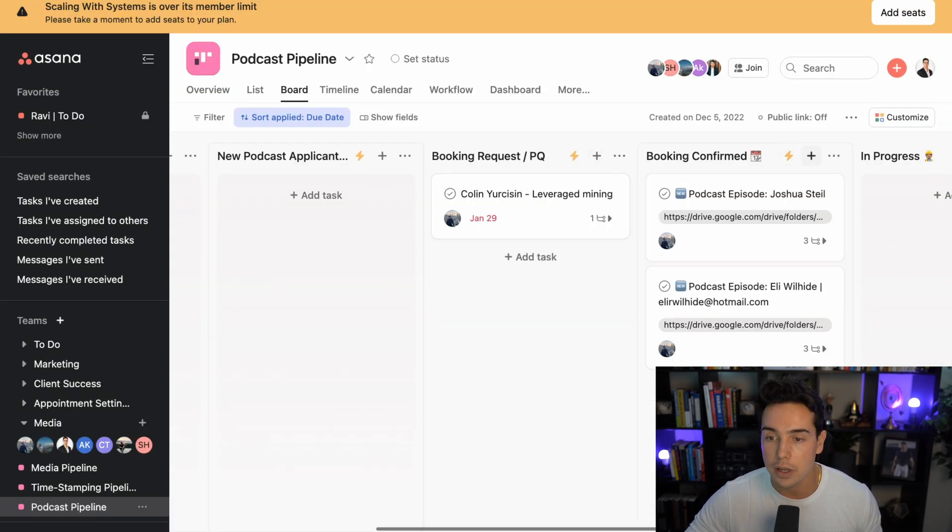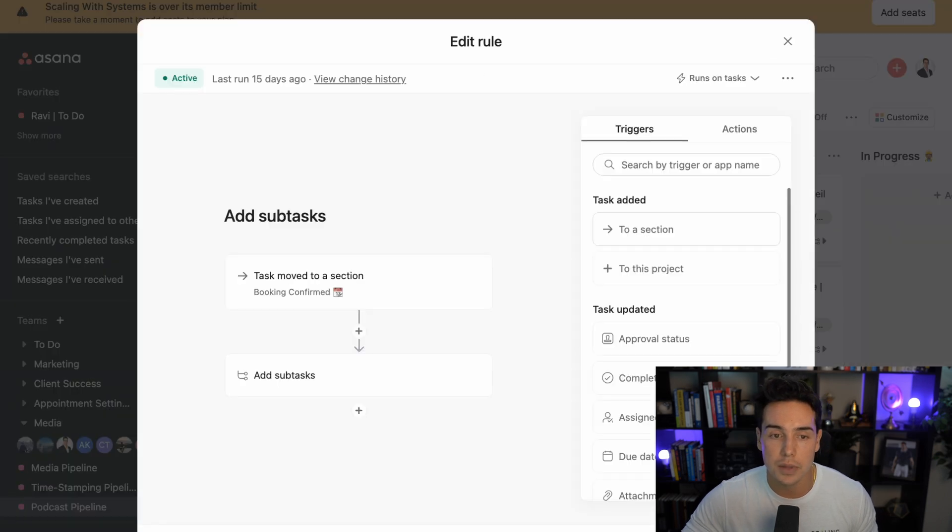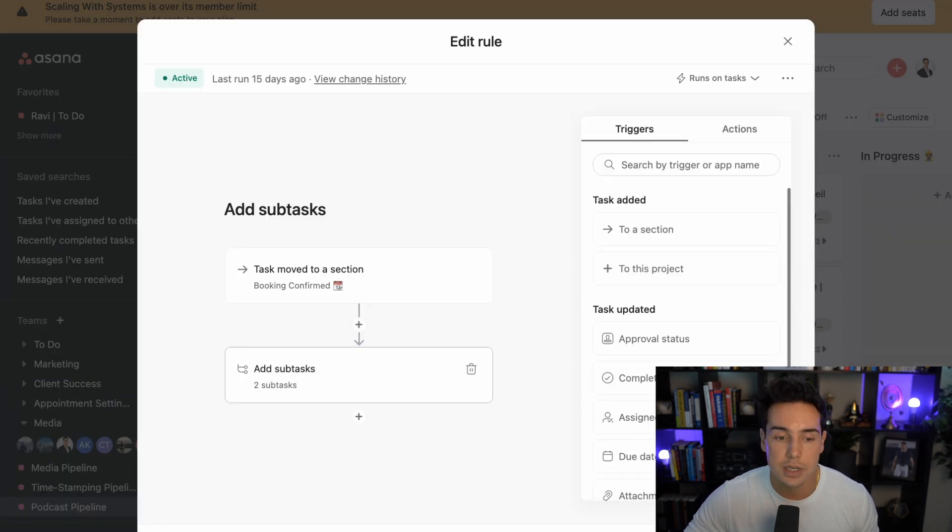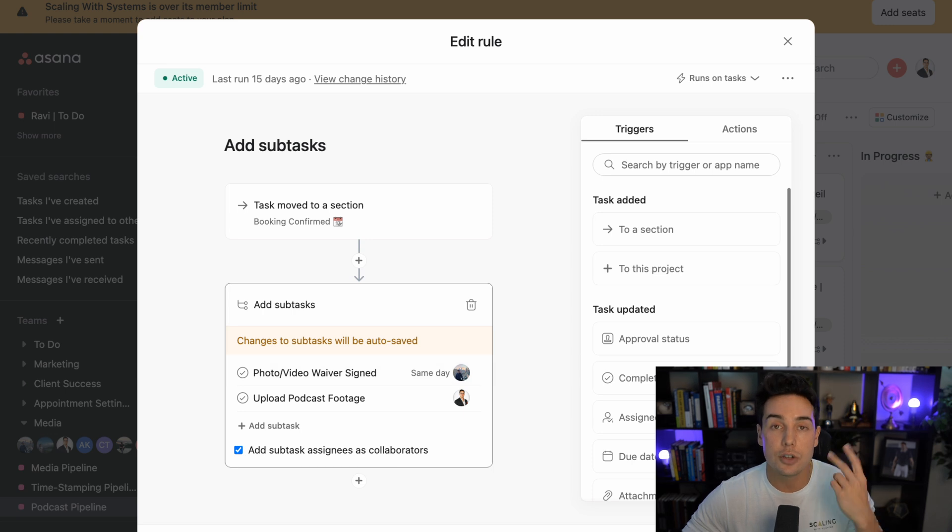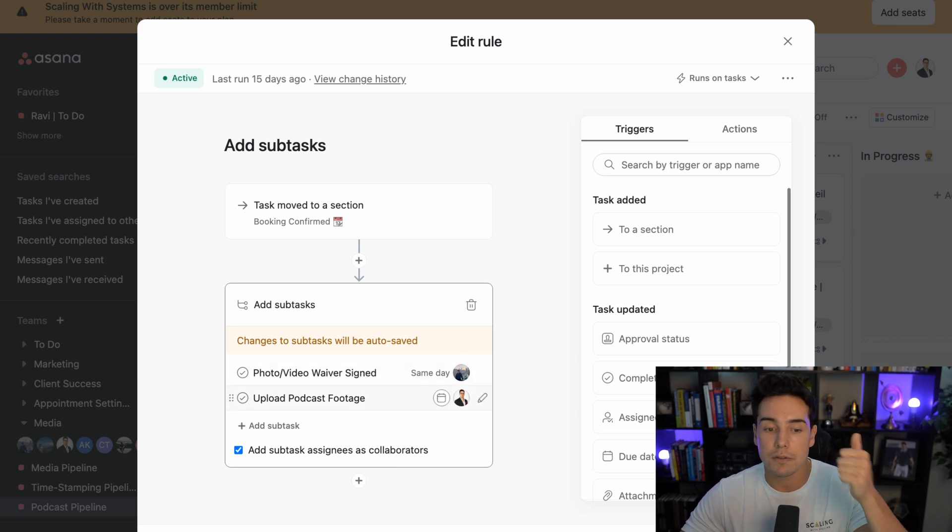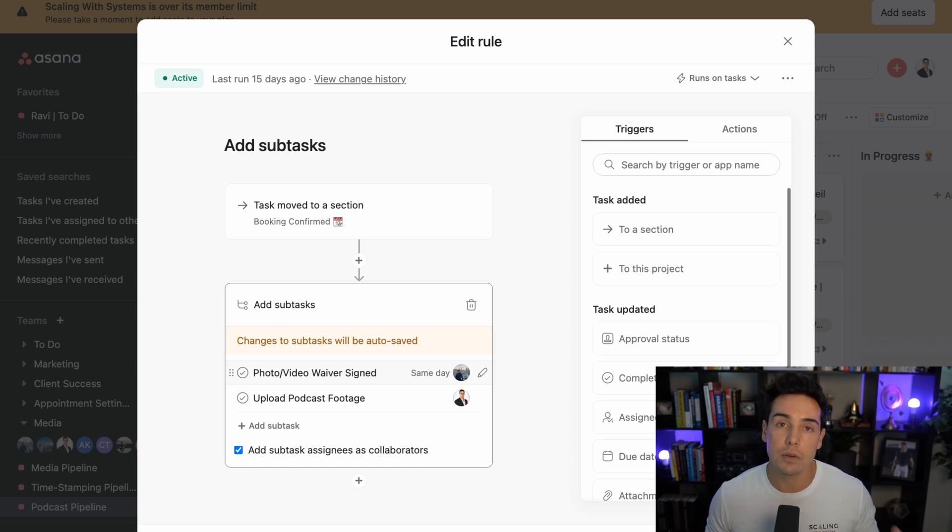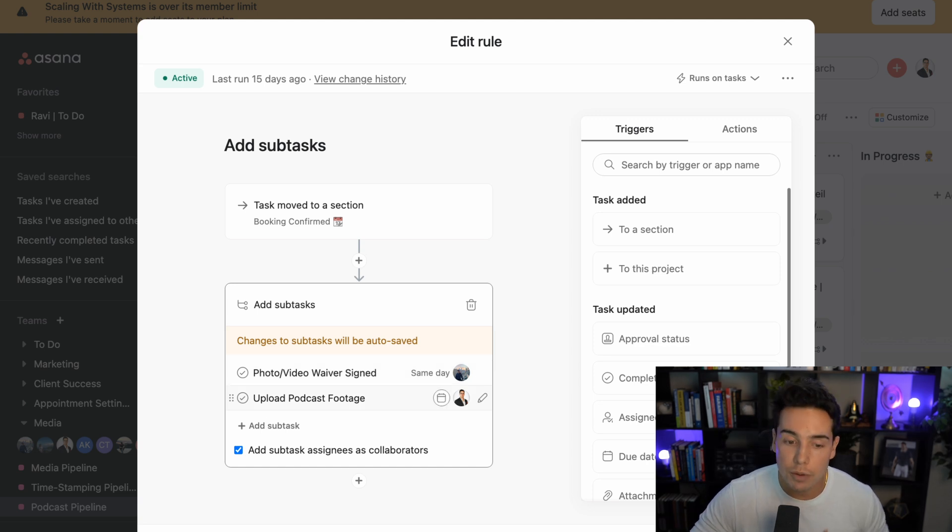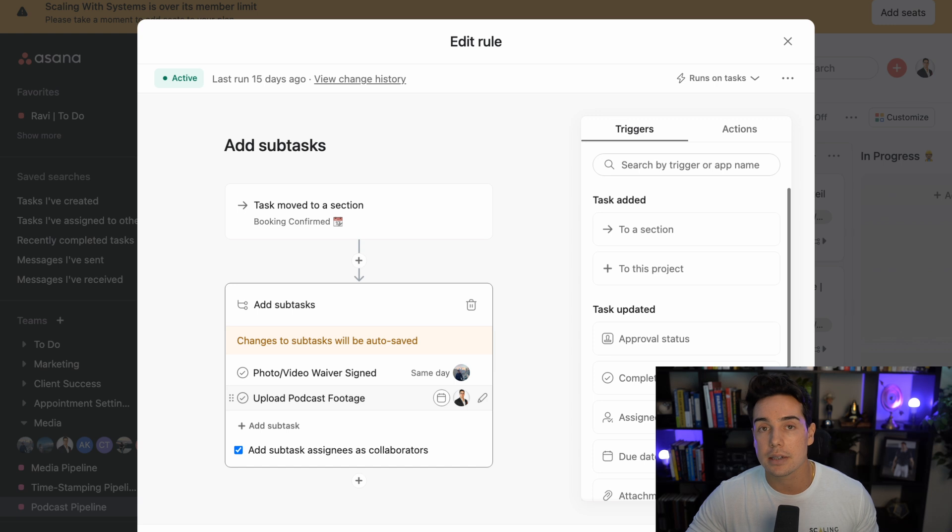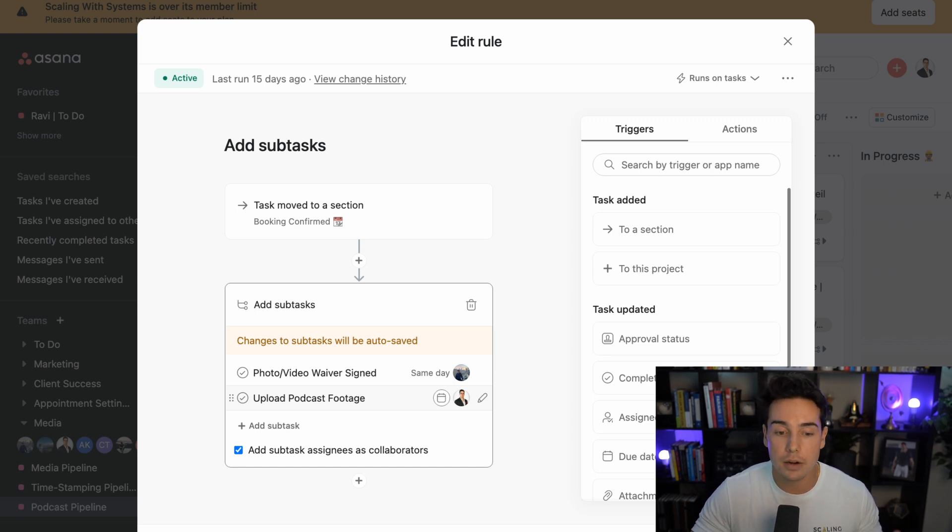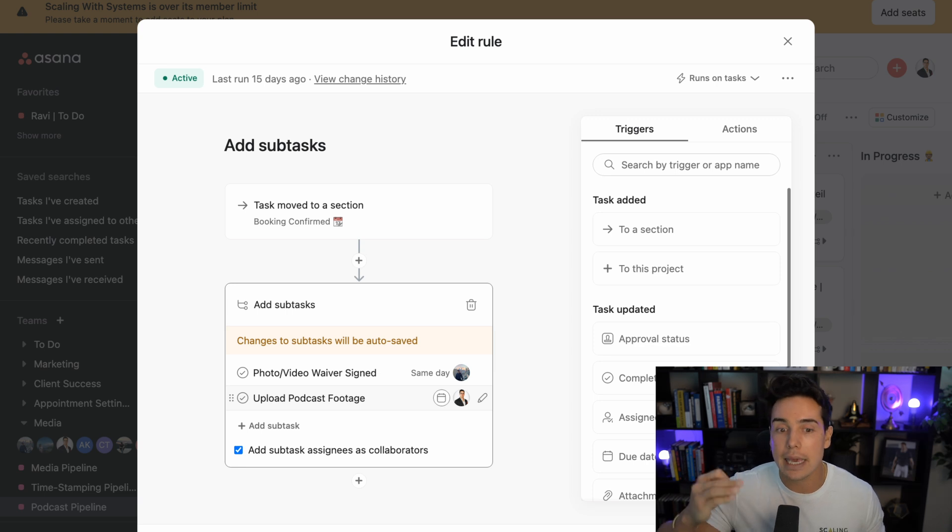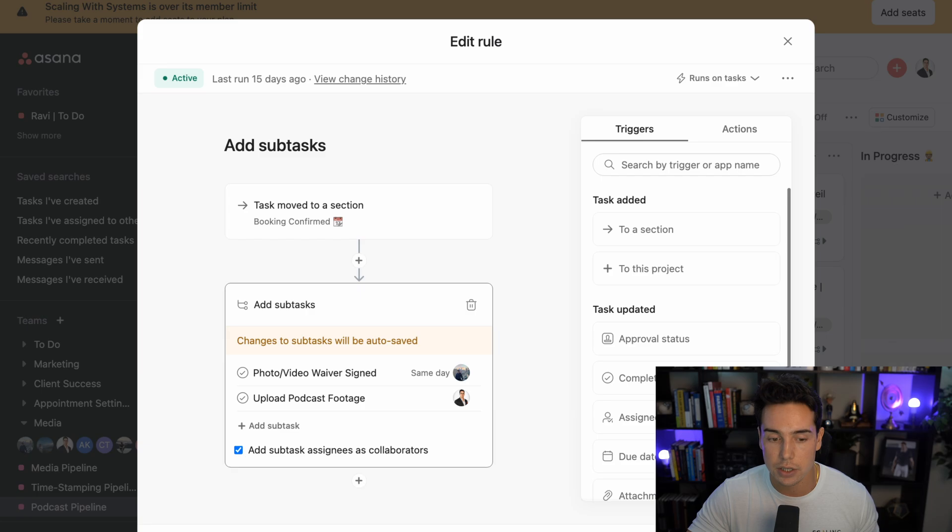Another example could be booking confirmed. So once something is confirmed, then when they're moved to this section, there's two main subtasks that need to run. There's a photo and video waiver sign, so we need to make sure that the person is signing the photo and video waiver so we have the rights to publish their content online. And then I'm reminded that I need to upload the podcast footage. Because at this point I'm the only one doing podcast interviews. And whenever I'm done with the interview, this reminds me on here, hey, they can't move on to the next stage until they have uploaded the podcast footage.